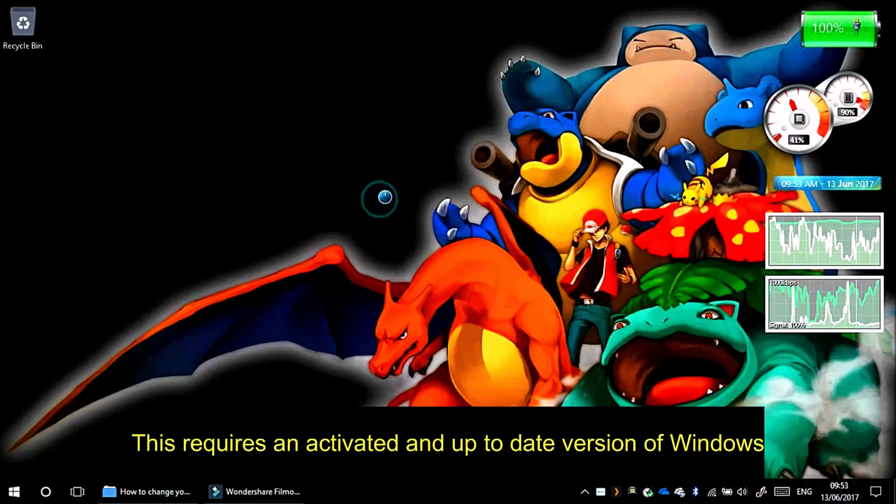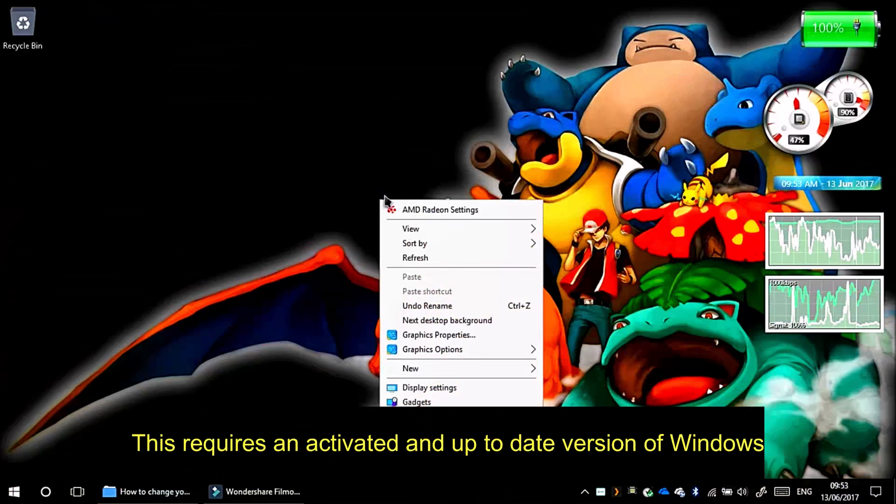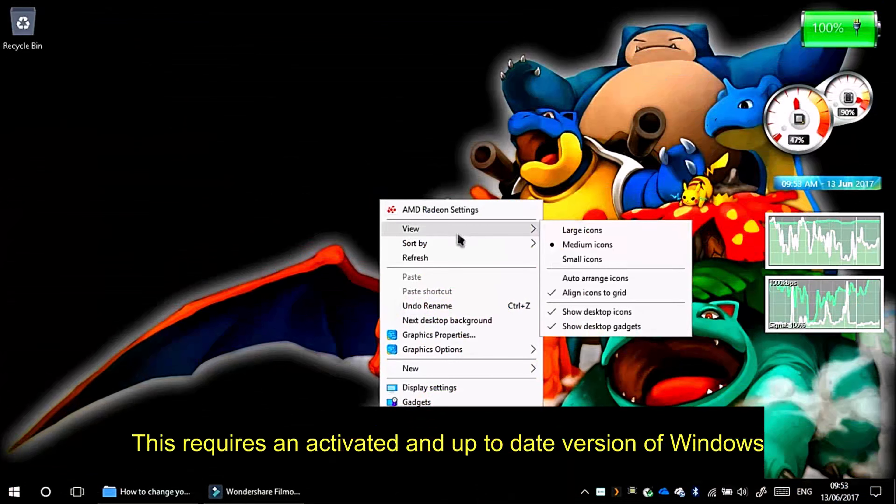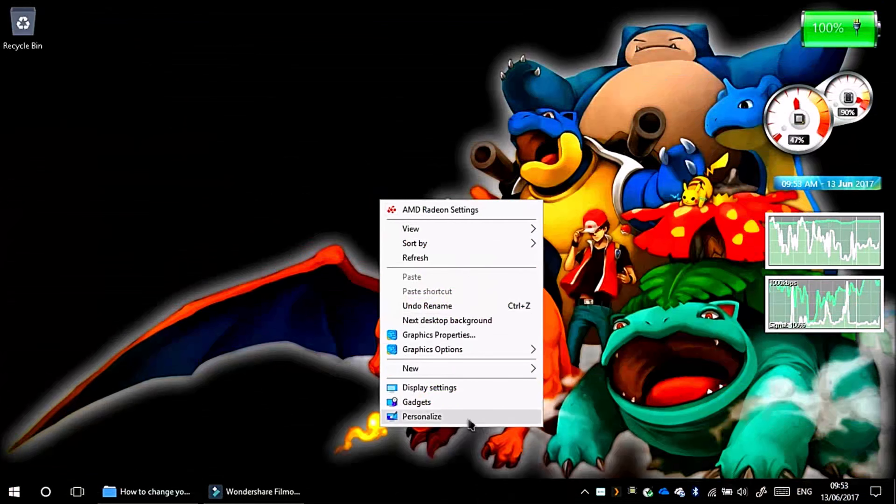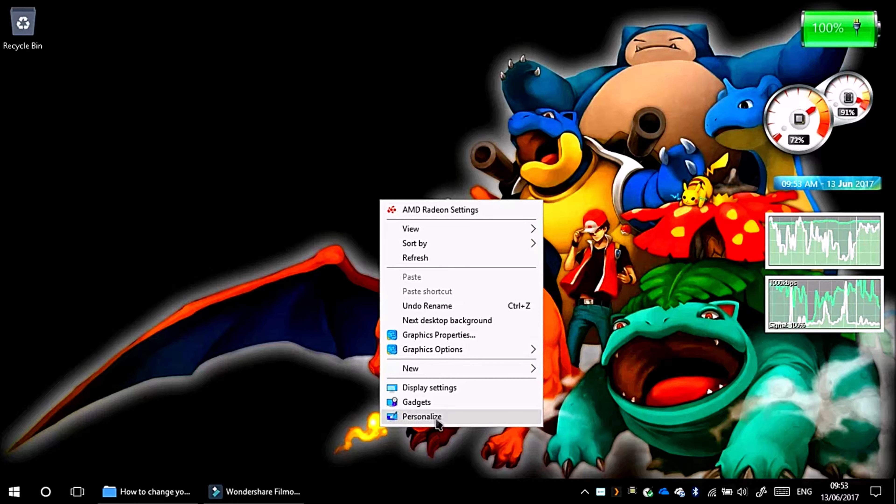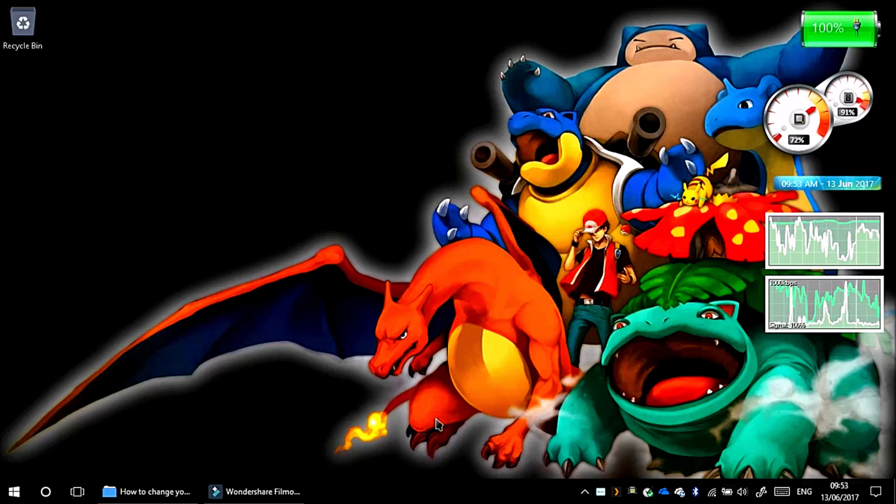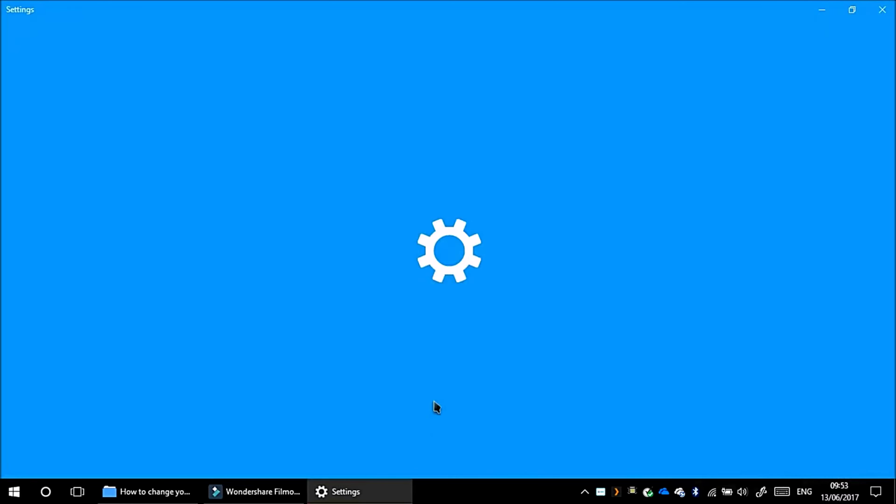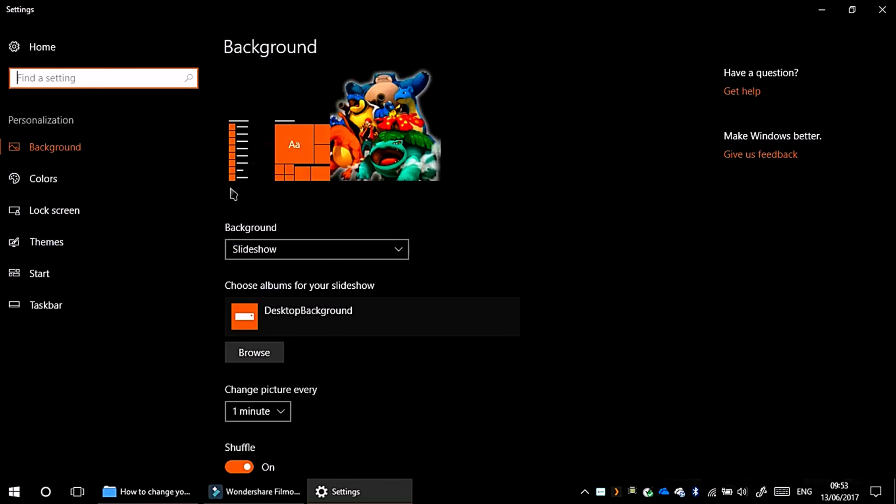Since I'm on my computer, what I need to do is right click and select personalise, or it could be preferences depending on which version. Or open control panel or settings, because Windows and Microsoft is trying to push everyone from the control panel to settings.